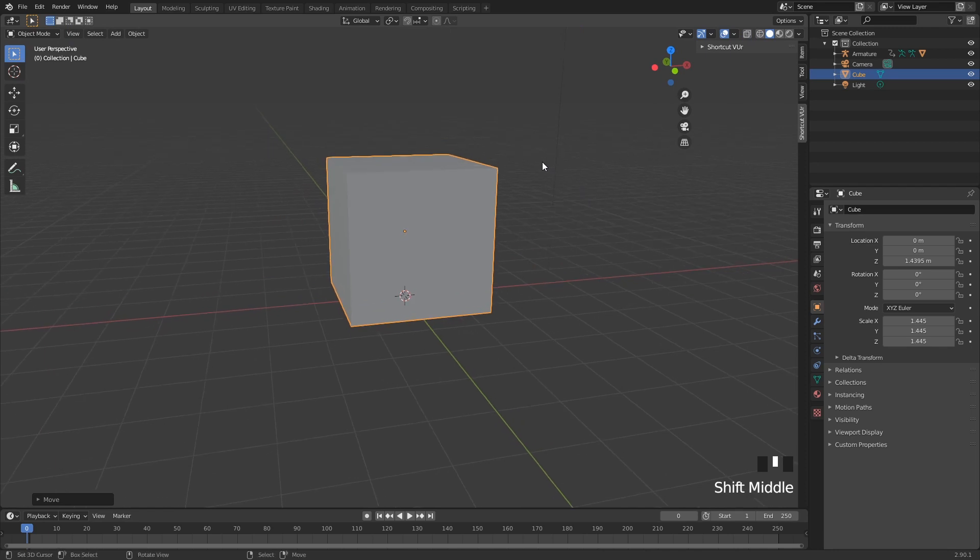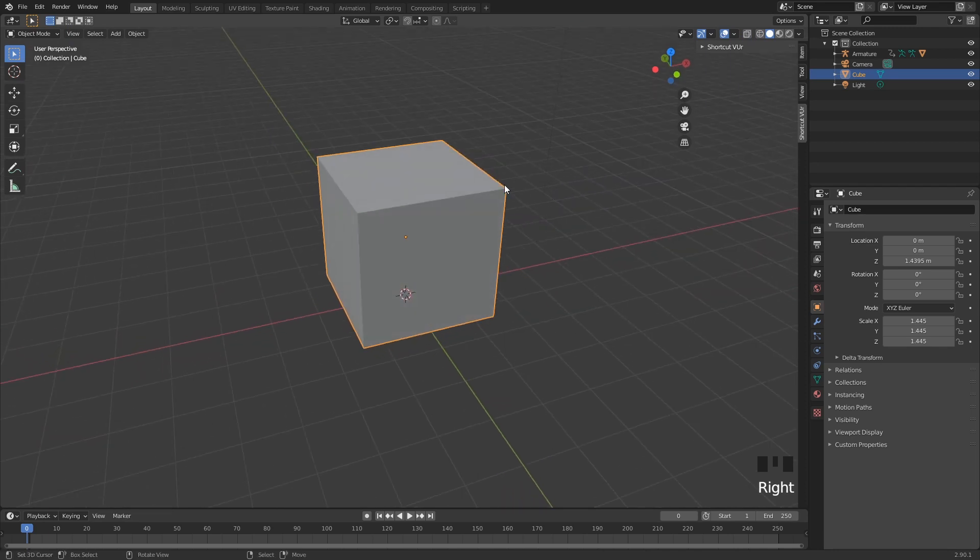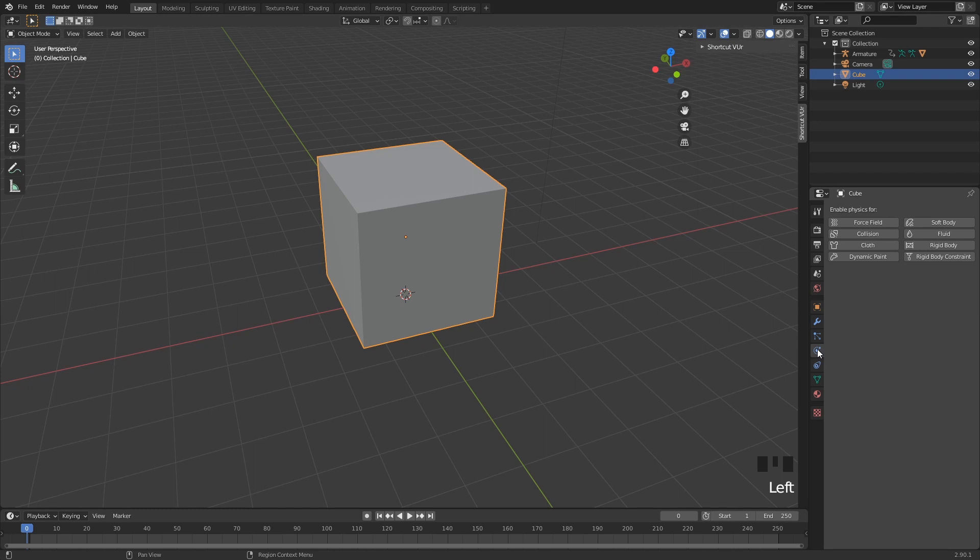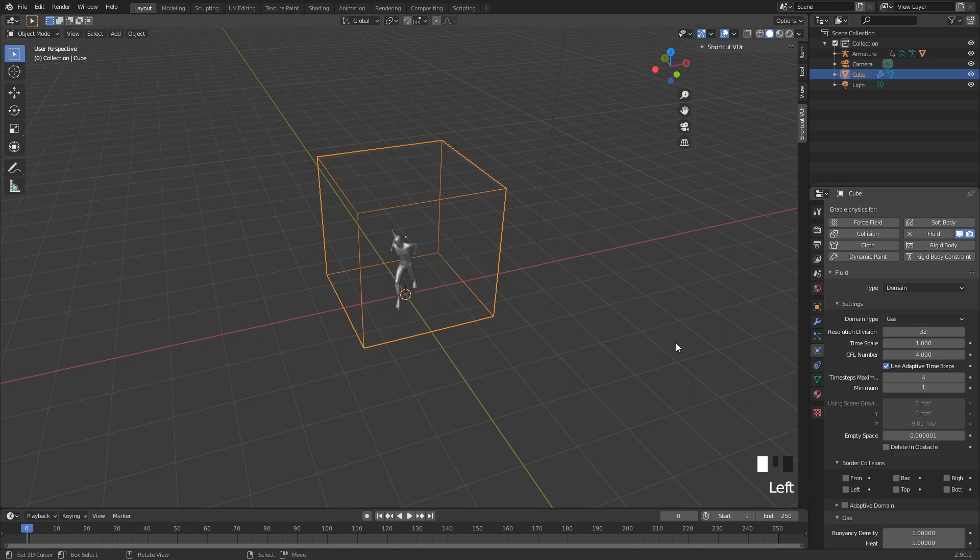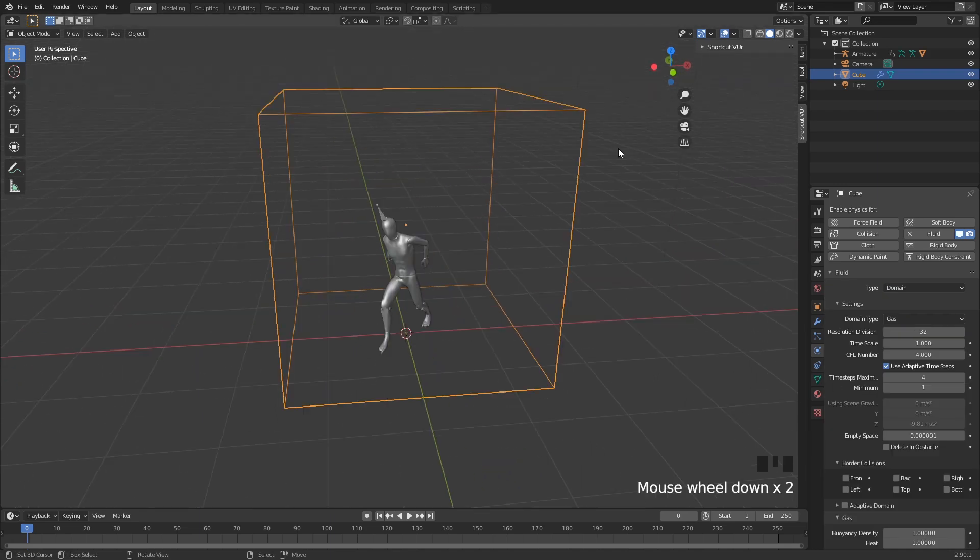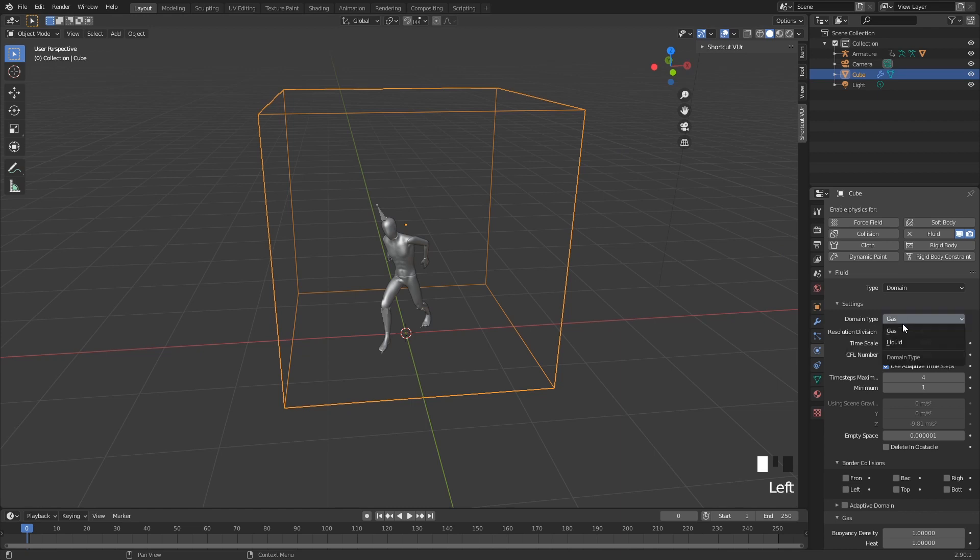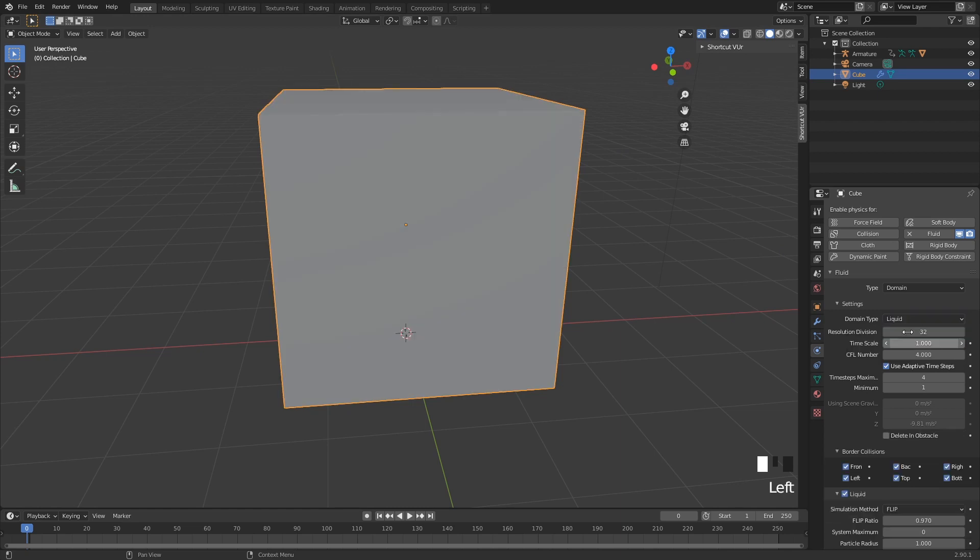Then we can select our cube, go here into your physics, and we can choose a fluid. As I said before, the fluid type is going to be domain. Now as you see here, the domain type is gas, but we actually want a liquid. So you can change to liquid, and you can see that we can't really see through here anymore. That is okay. For right now I'm just going to select toggle x-ray and we can see through it.